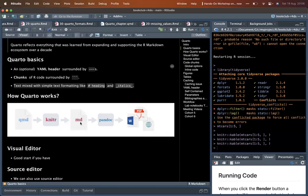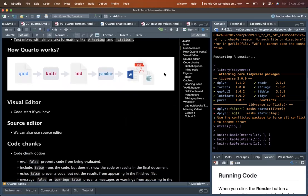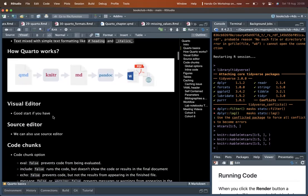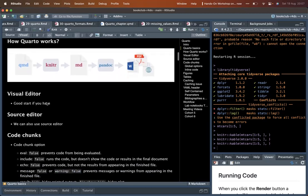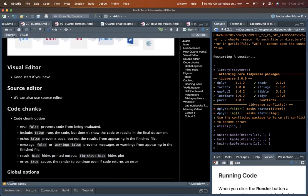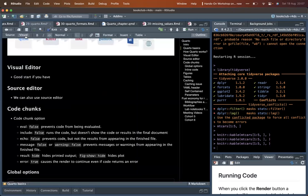Markdown is then passed to Pandoc to convert it to any type of document. All R Markdown and Quarto files are rendered by knitr, which changes them to standard markdown — not R Markdown. Quarto can be used with a visual editor or a source editor. I personally prefer the visual editor.